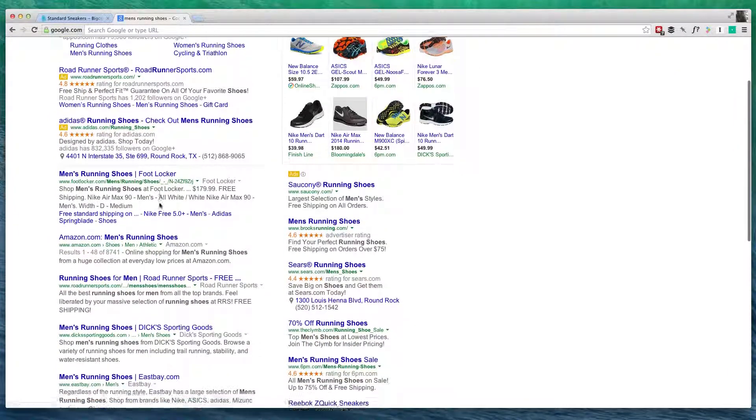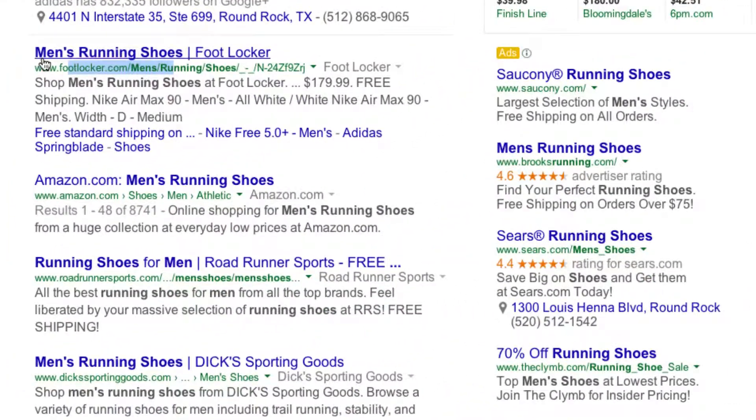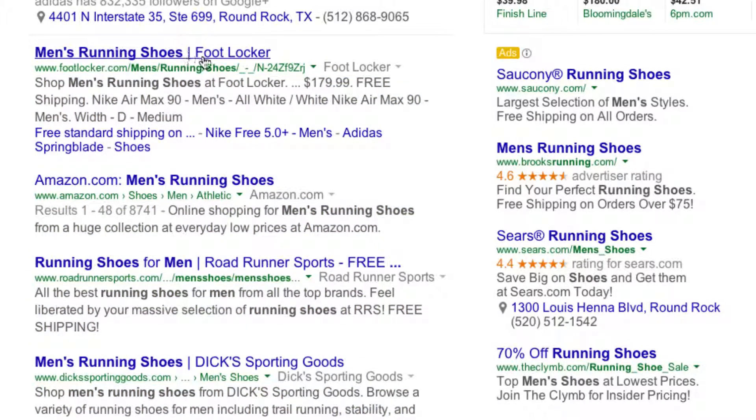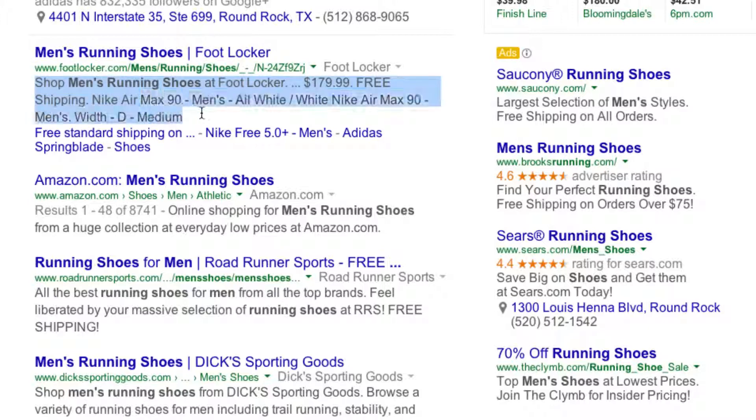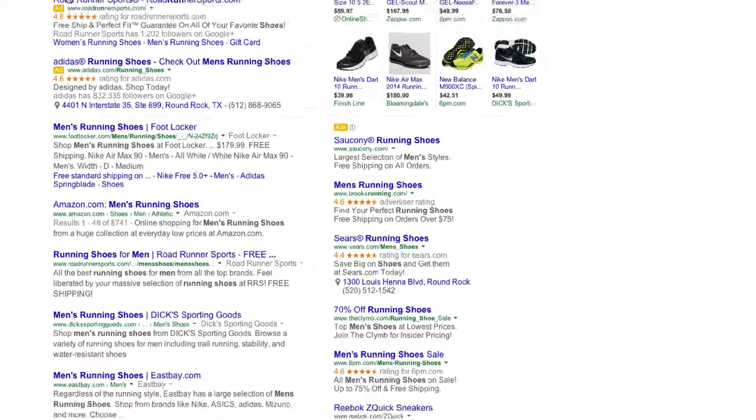one of the results I get is from Foot Locker, and they have this title right here, men's running shoes, and then a bar, and then the name of their website. Down here is a short description of what exactly is on this page, and with BigCommerce, we can change what shows up here. So, let's go ahead and do that.